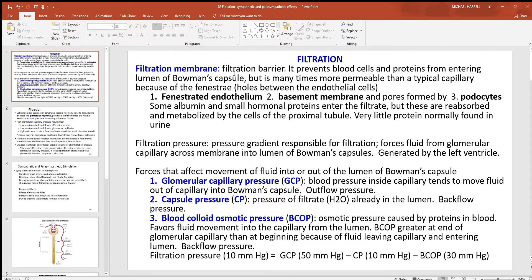Looking at this filtration membrane, it is a barrier — it's going to hold back the big things in the blood. All the large things like the cells and the proteins are valuable; you don't want to ever see those being lost out of the body in the urine. So all those tiny little holes will hold those larger materials back. It's a simple mechanical filter, keeping them from ever going into the Bowman's capsule. It is more permeable than a typical capillary because of all the little holes, but it still holds back most all the large structures.